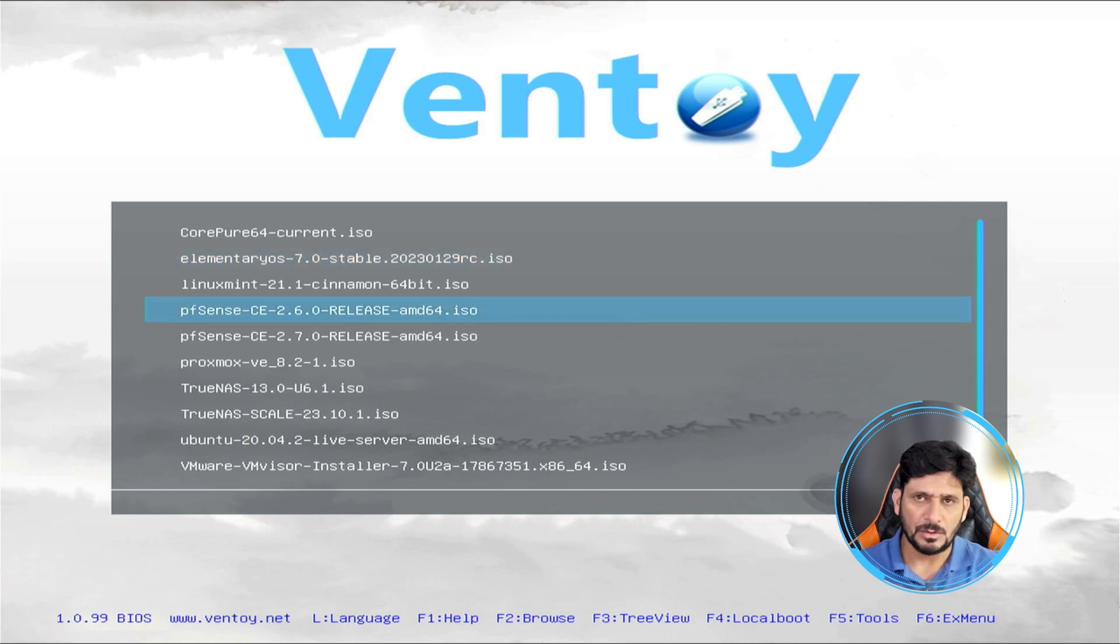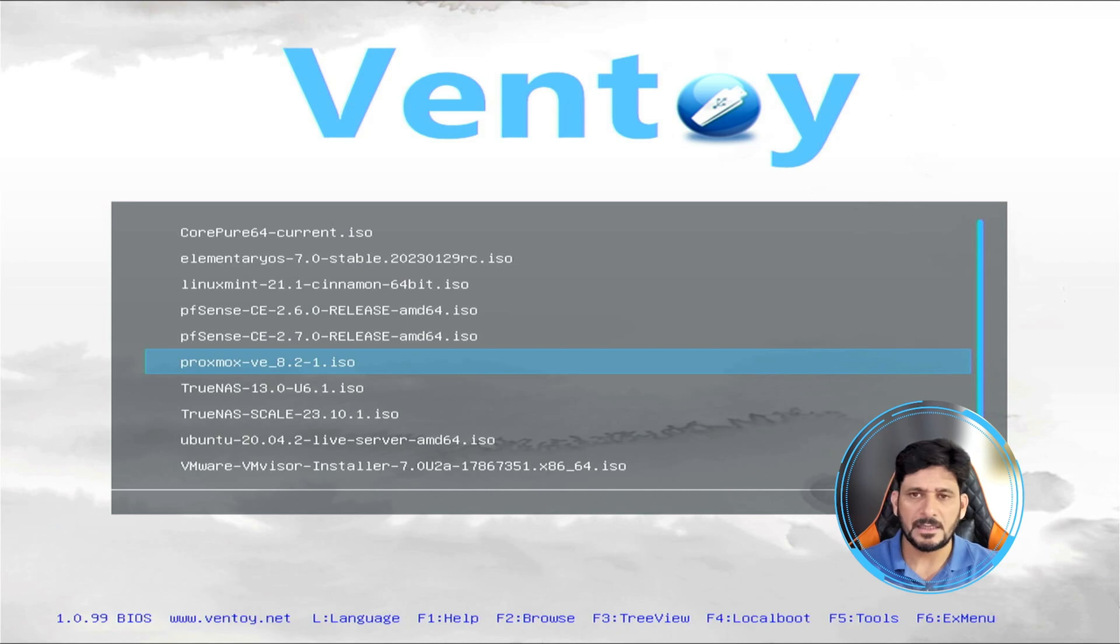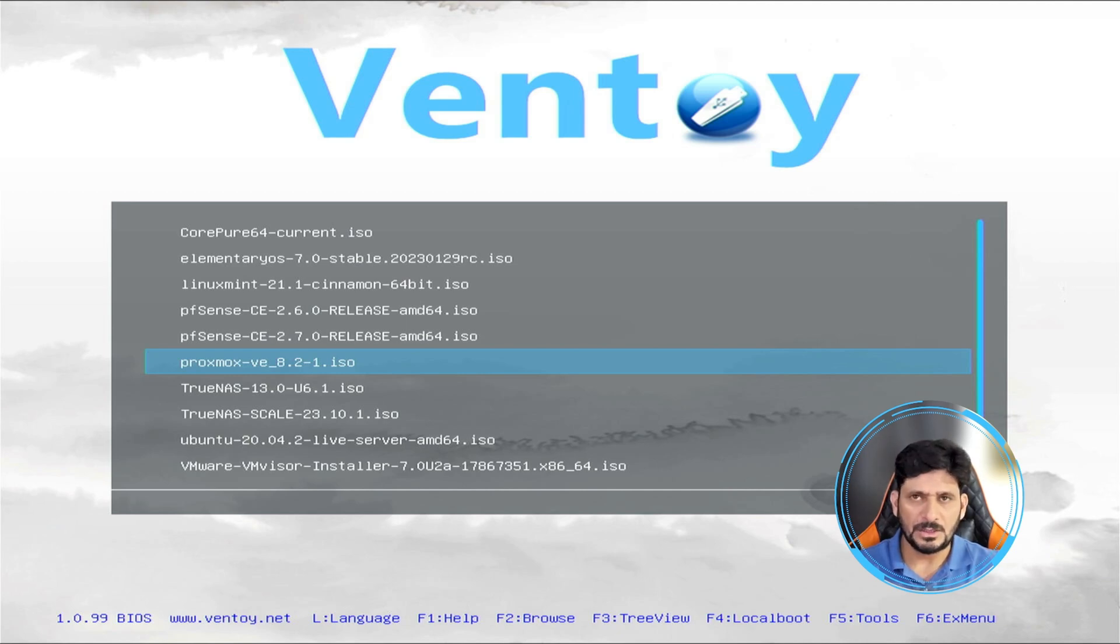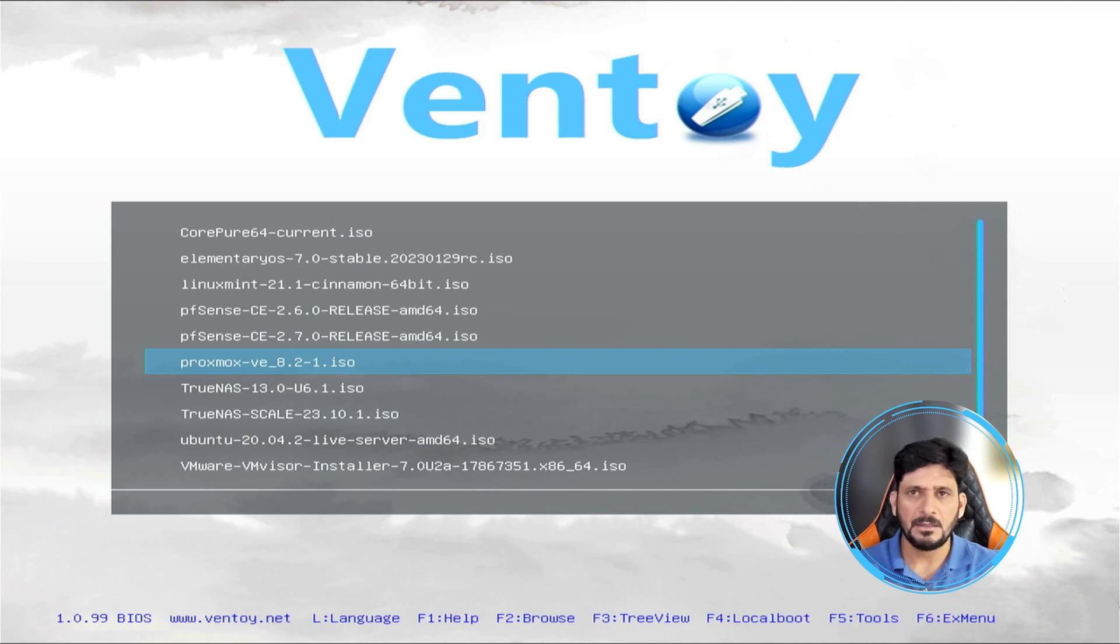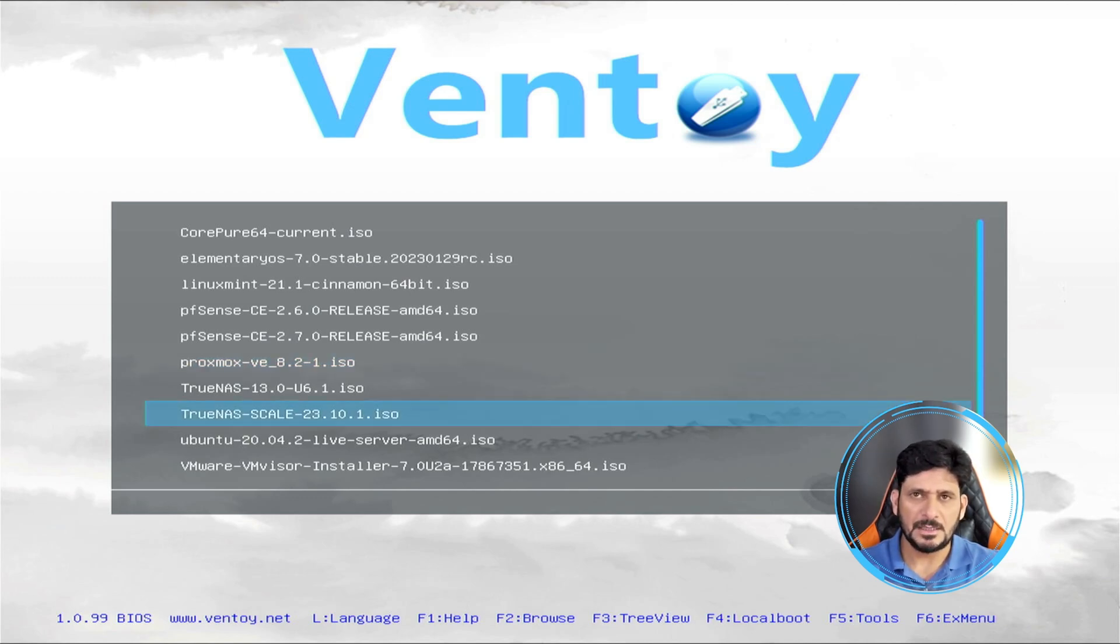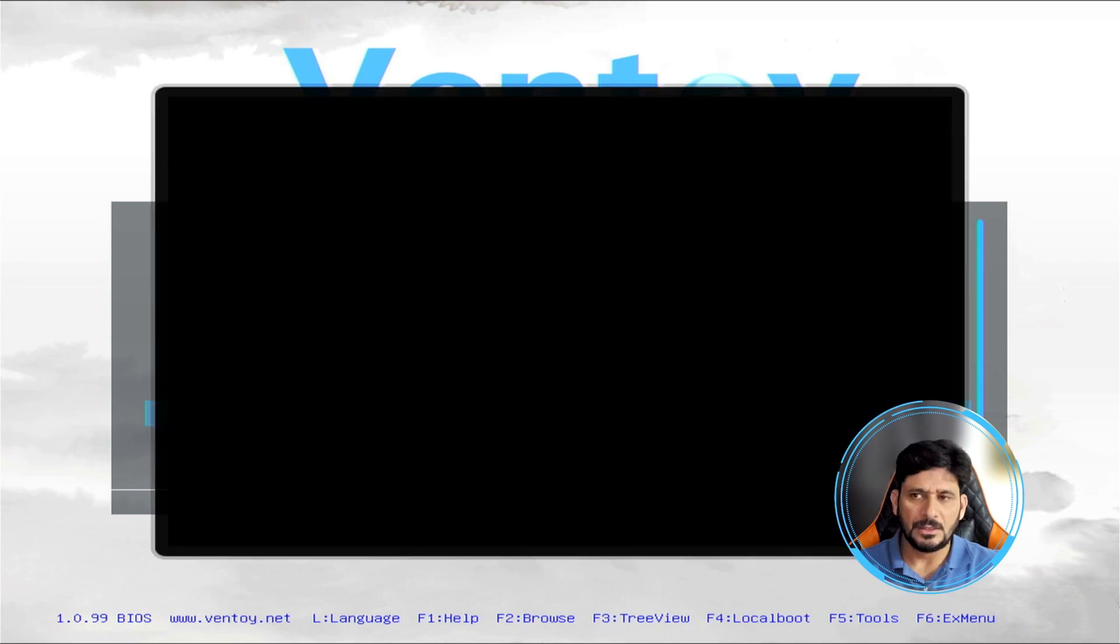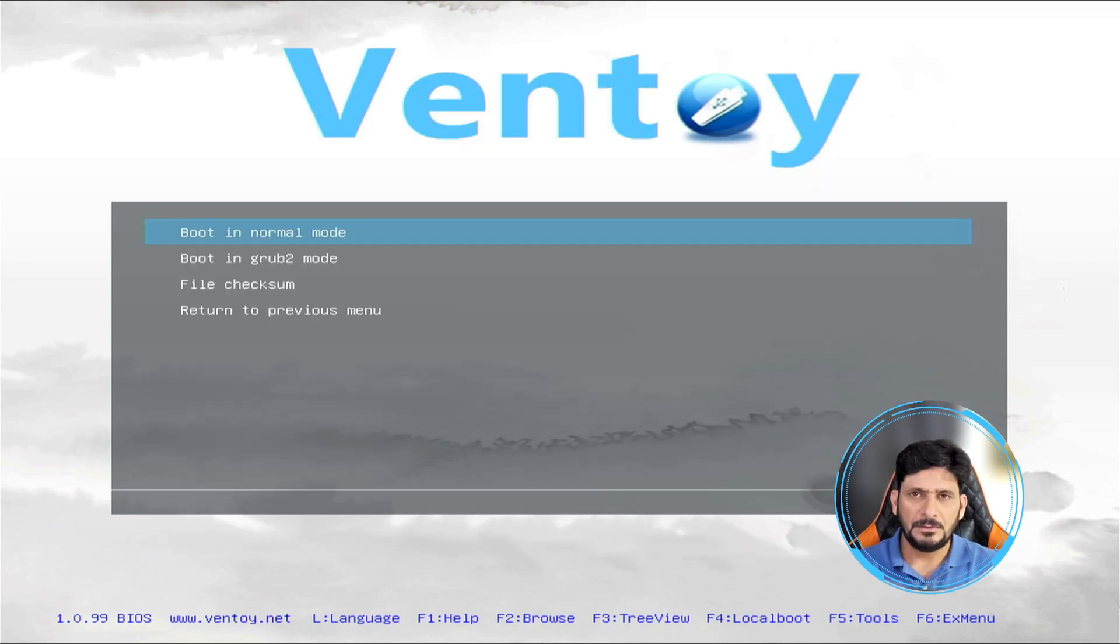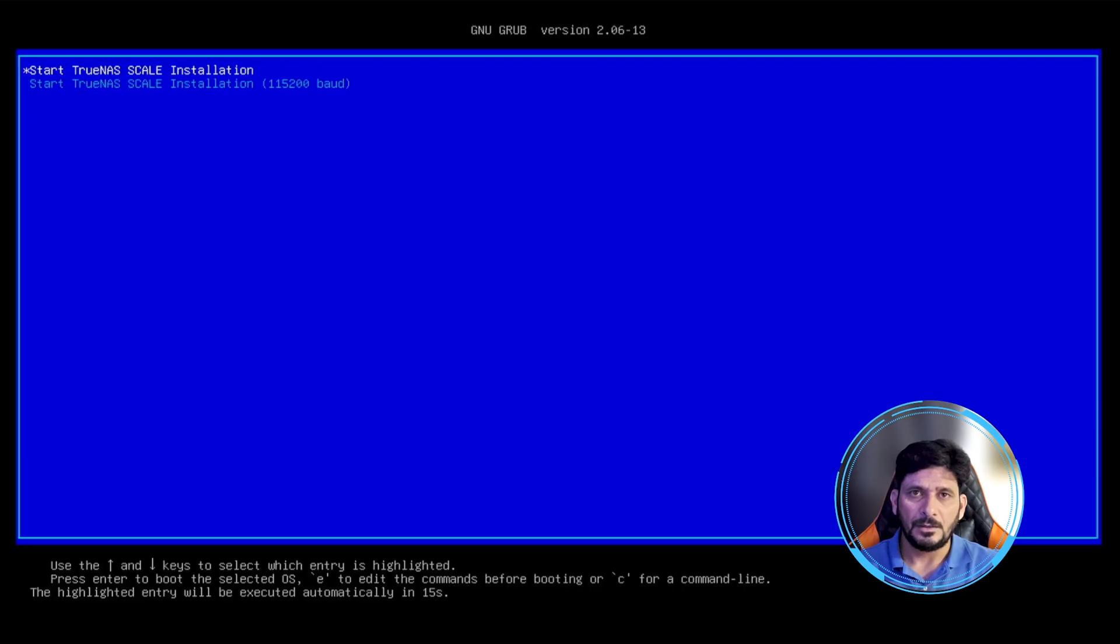I'll be going for TrueNAS Scale. The reason for installing TrueNAS Scale is because I want to have applications also and virtual machines also, and this ZimaBlade is compatible with the virtualization environment also. So we'll go with TrueNAS Scale here and press enter. It will load the installation media.